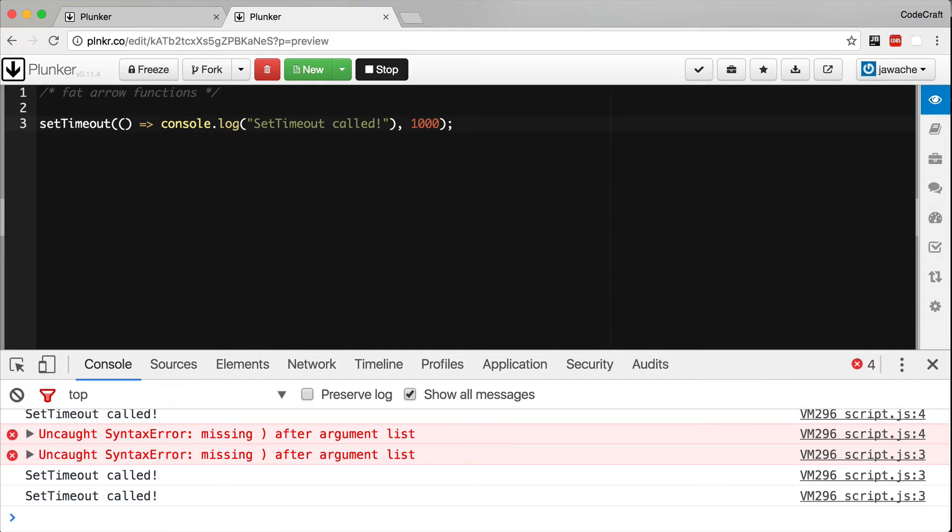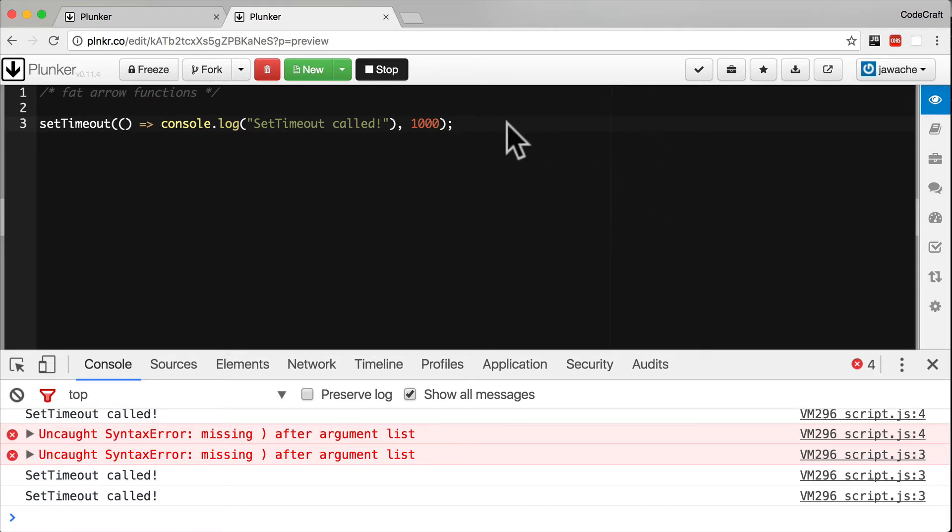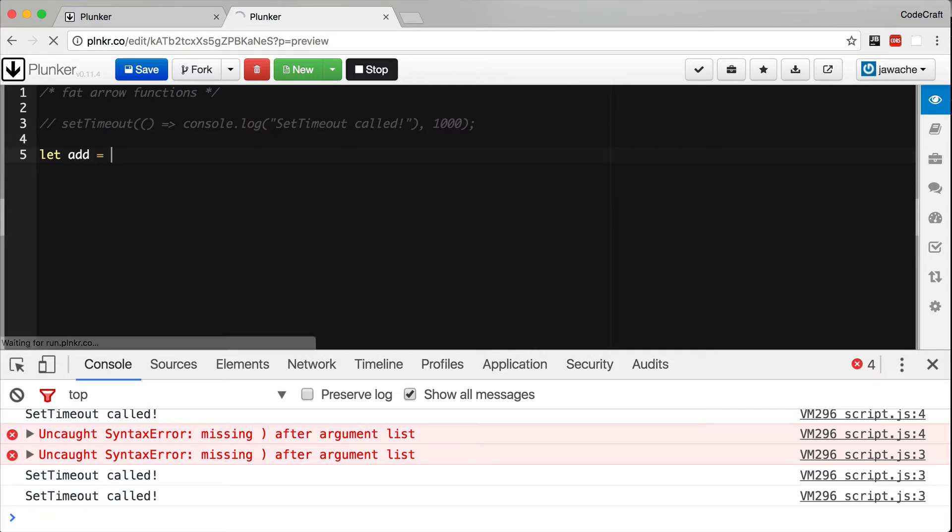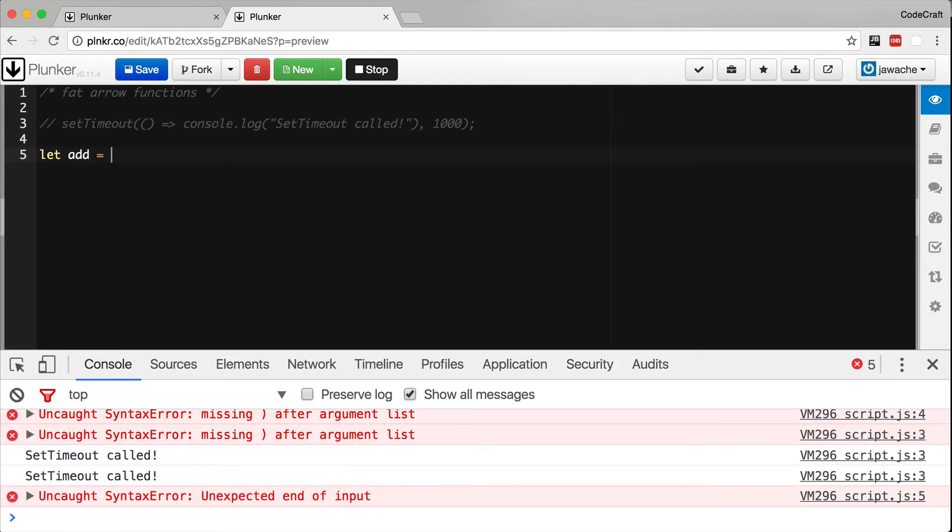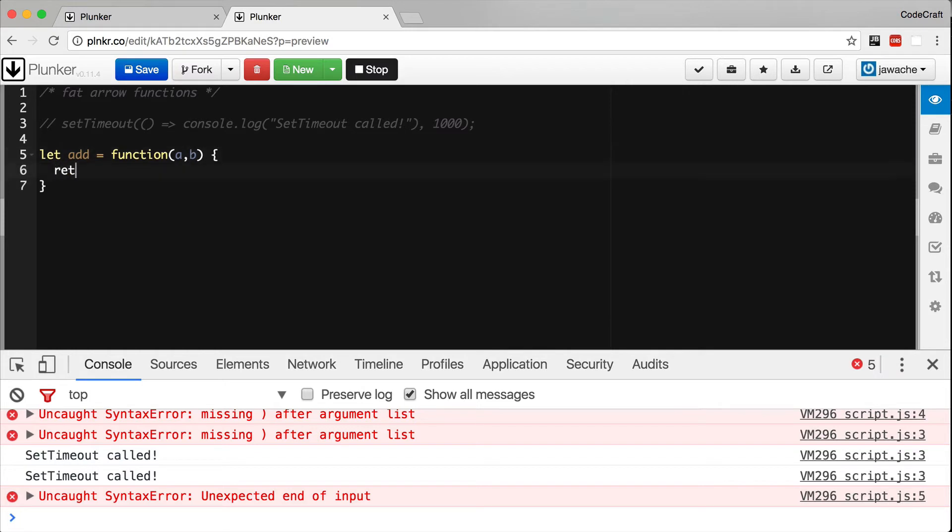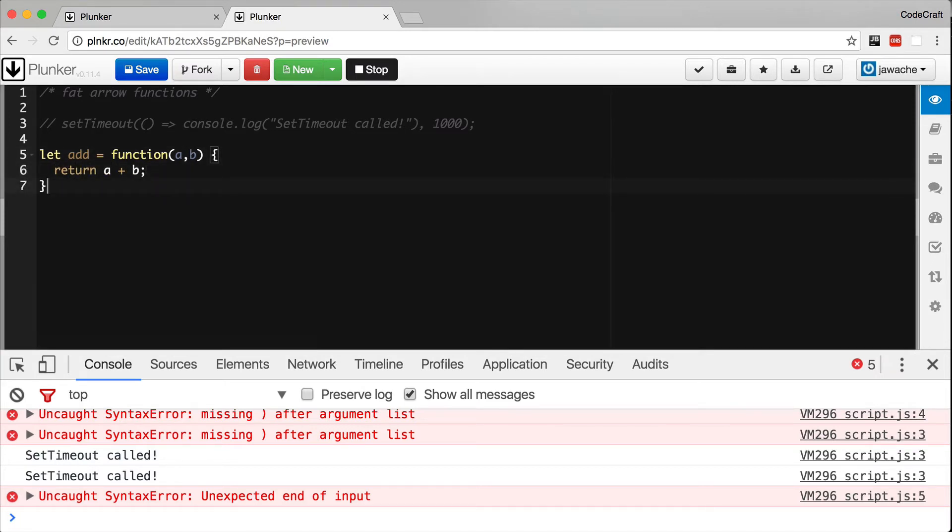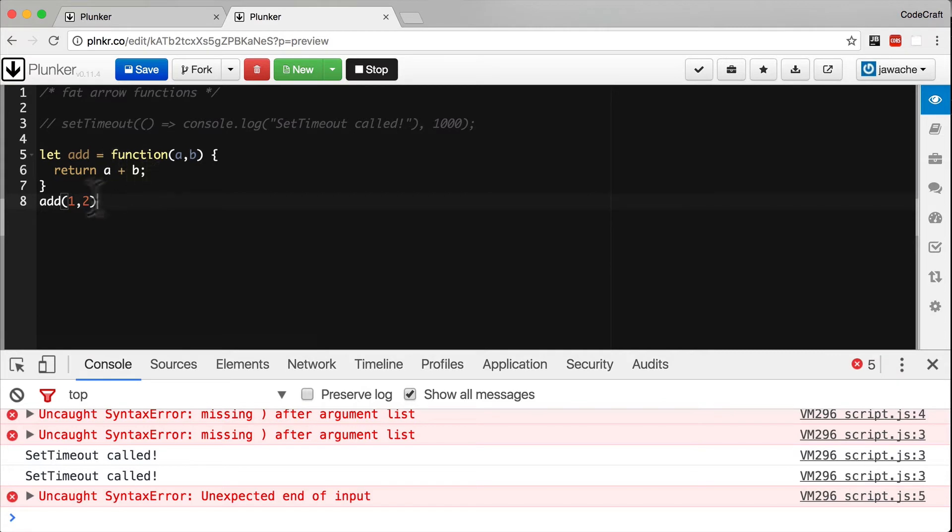But what if we wanted to pass an argument to the function? Let's imagine we've got a function, an anonymous function that we assign to a variable. This is called a function expression. So in the old world we might type it something like this. I've created a function called add, and when I call add(1, 2) it calls this anonymous function and returns 3.